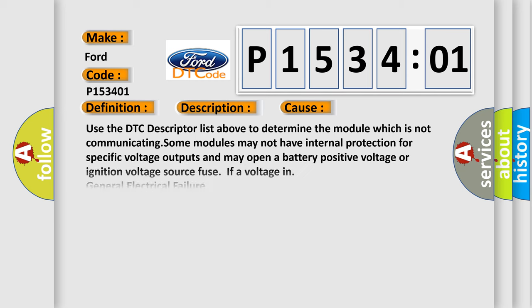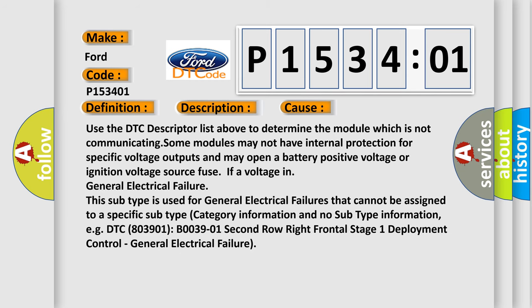This diagnostic error occurs most often in these cases. Use the DTC descriptor list above to determine the module which is not communicating. Some modules may not have internal protection for specific voltage outputs and may open a battery positive voltage or ignition voltage source fuse in general electrical failure.